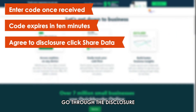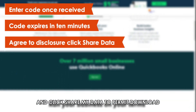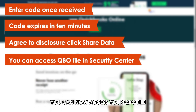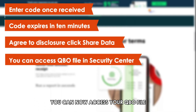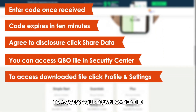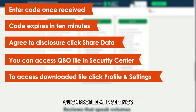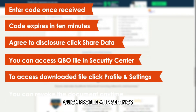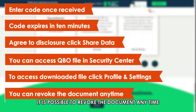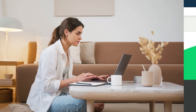Go through the disclosure and click Share My Data to permit the download. You can now access your QBO file at the Security Center. To access your downloaded file, click Profile and Settings. It is possible to revoke the document anytime once you finish with it.